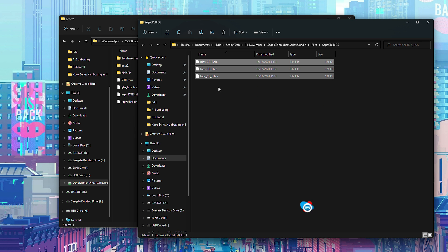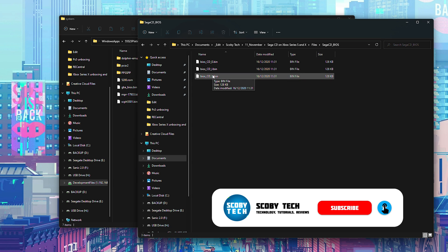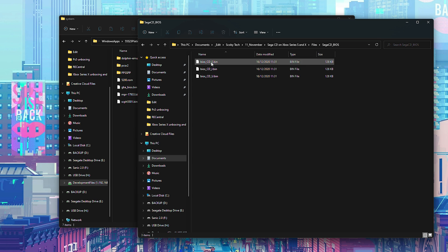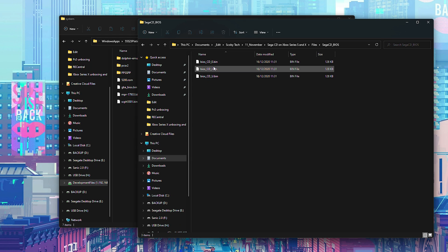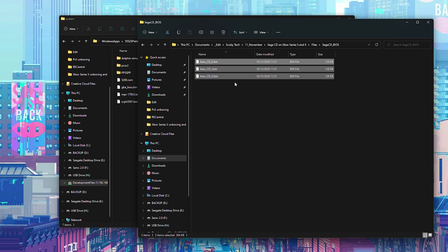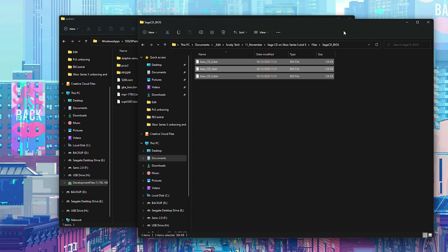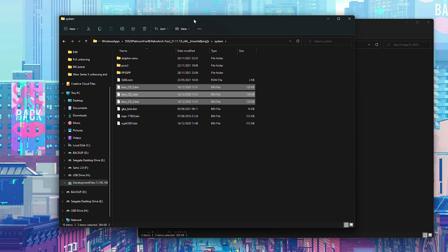I currently have my Sega CD BIOS files right here. You might need a couple different BIOS files depending on the region you want to play and the games you have. There are three different region files: European, Japanese, and USA. They all need to be named exactly correctly — I'm not going to be sharing any links for downloading these BIOS files. You need to name them 'bios_cd' followed by underscore and the region extension: E, J, or U. I currently have all three of these BIOS files.